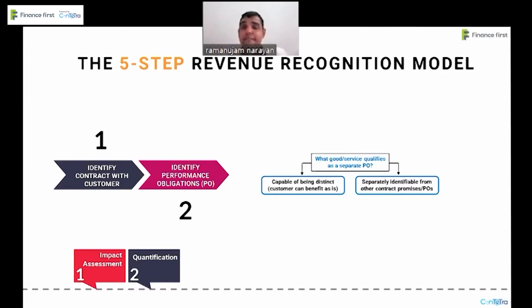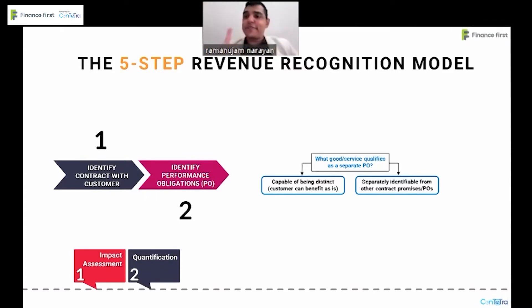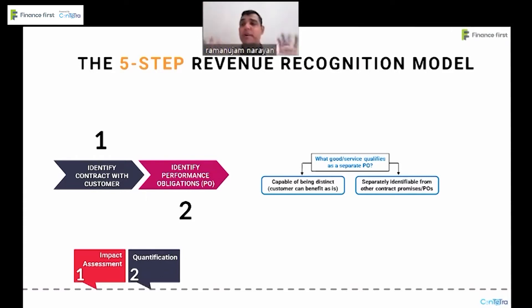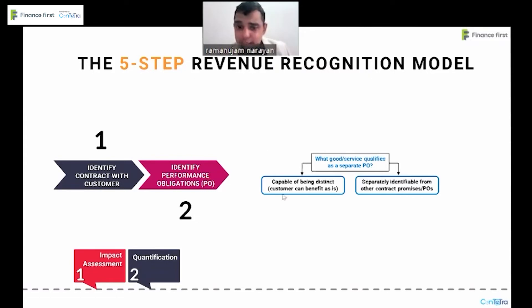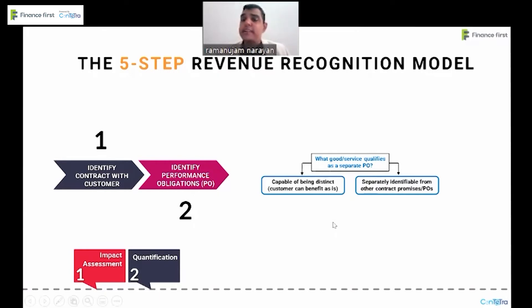Now, IFRS 15 advocates the principle of customer first. We are finance first, but IFRS 15 talks about customer first — always look at it from a customer perspective. Is the customer getting the value from the goods or services independently? That is, is it capable of being distinct? Can the customer benefit from it as is?